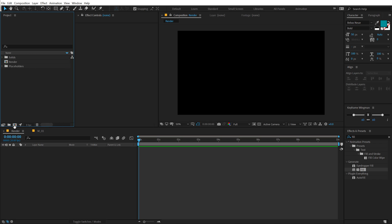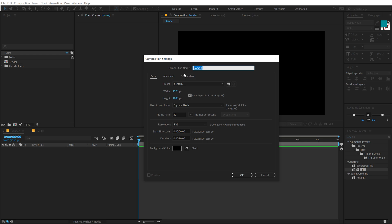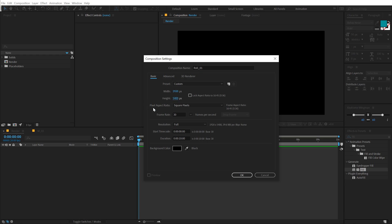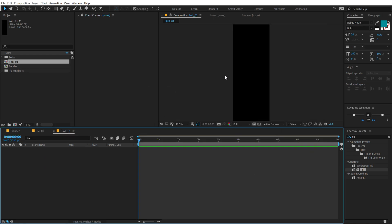Now I'm going to create a new composition. This comp is going to be a strip that moves up and down during the transition. I'll call this 'roll_1' and unlink the dimensions, changing the height to five times the placeholder height. Since we're using 1920x1080, I'll type 1080 times 5. It calculates the height automatically, and I'll hit OK.